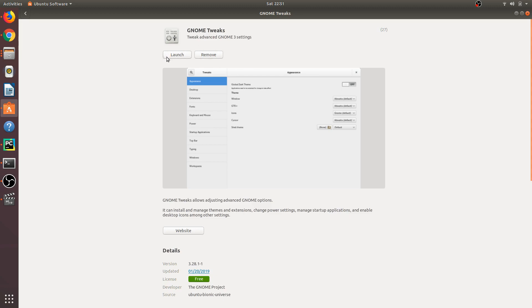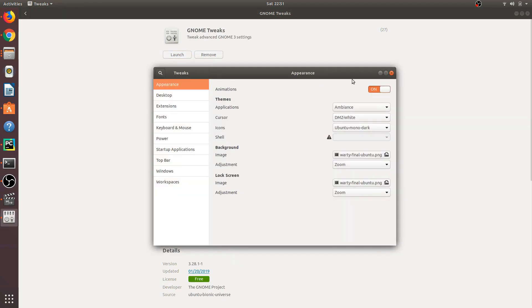software. After that, you'll see these two buttons. Click on launch. Once you launch